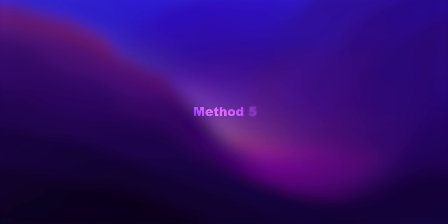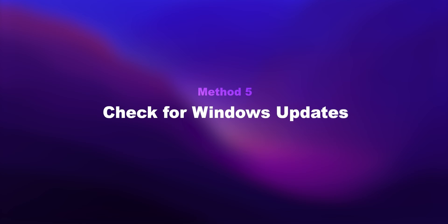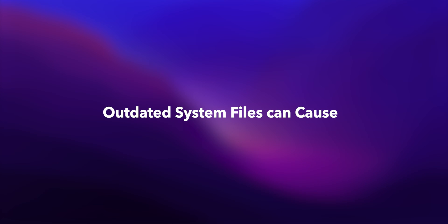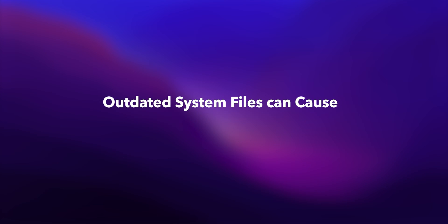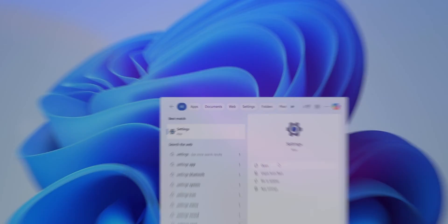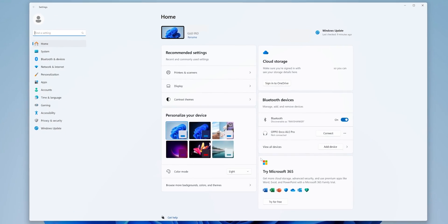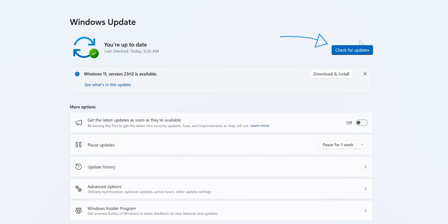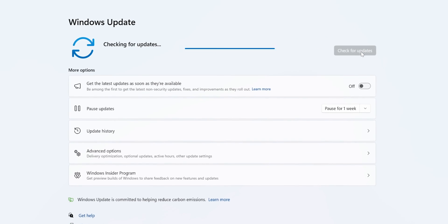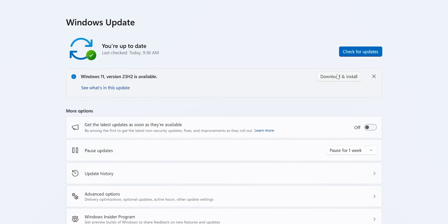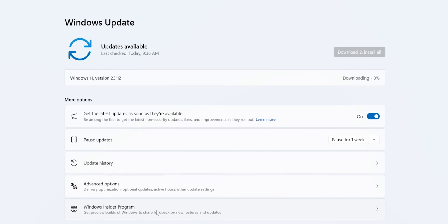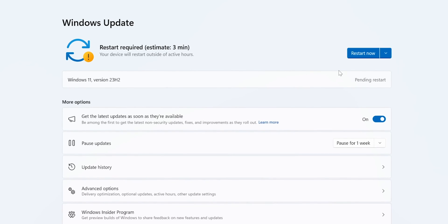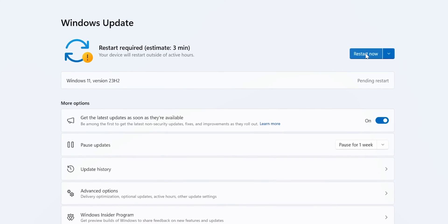Method 5: Check for Windows Updates. Outdated system files can cause all sorts of issues. Open Settings, select Windows Update, and check for any available updates. Install them and restart your computer if required.